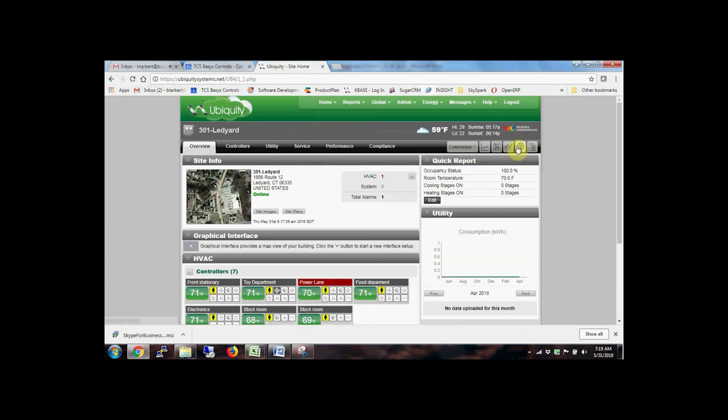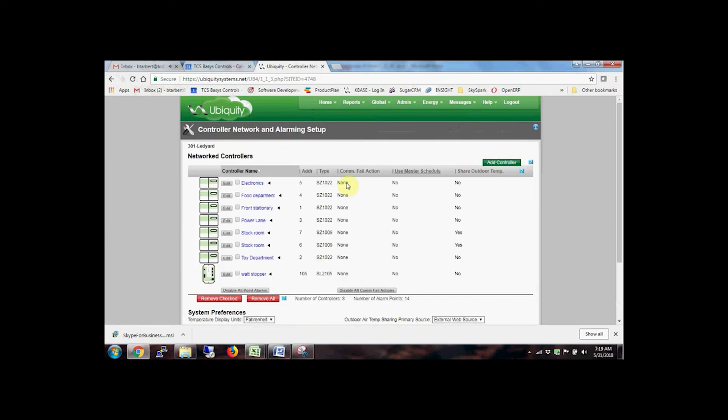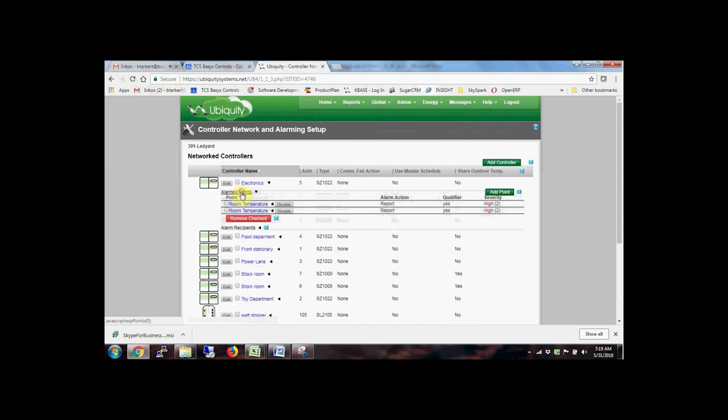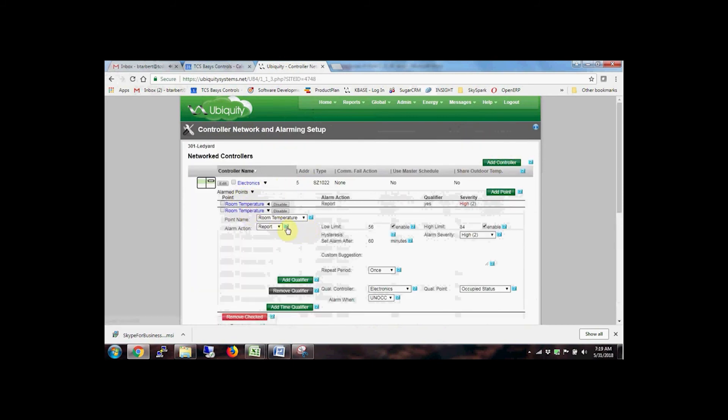Multiple alarms can be set up for each controller. Fine-tune alarm conditions with qualifiers, like occupancy, additional points, days of the week, or times of day.